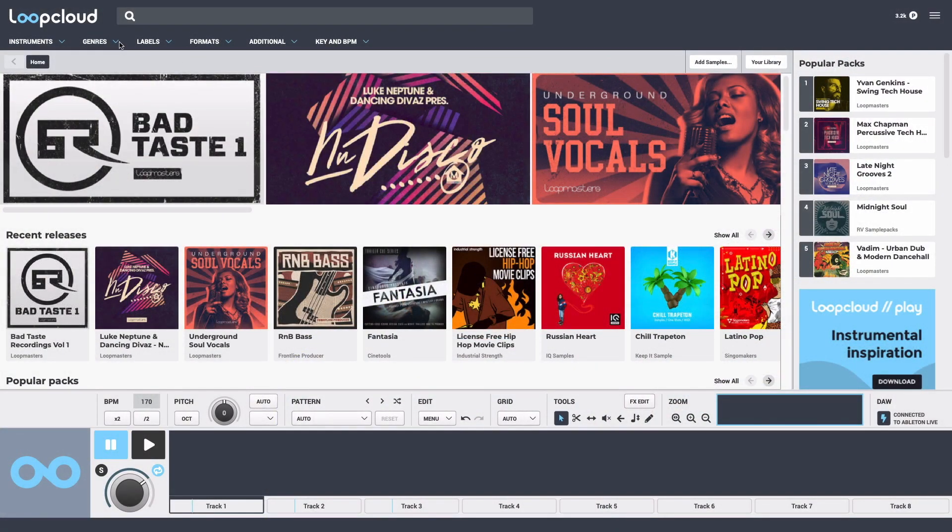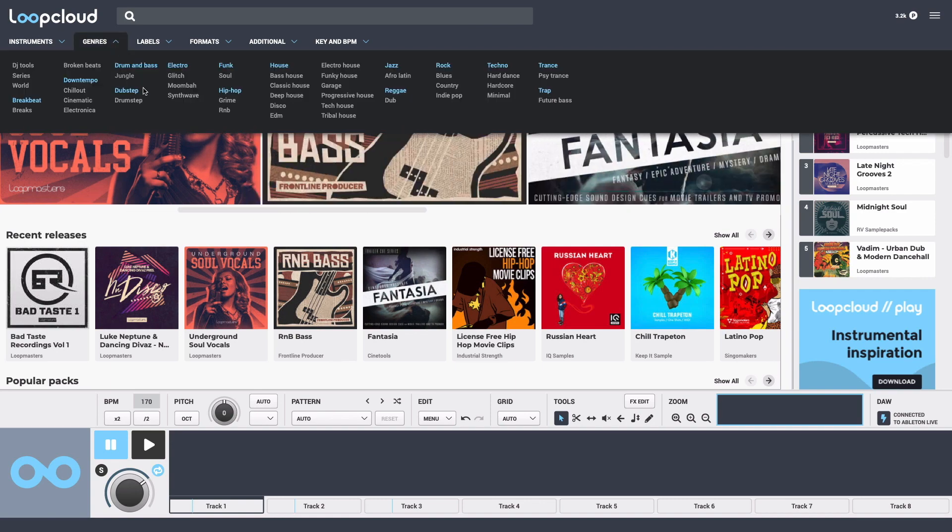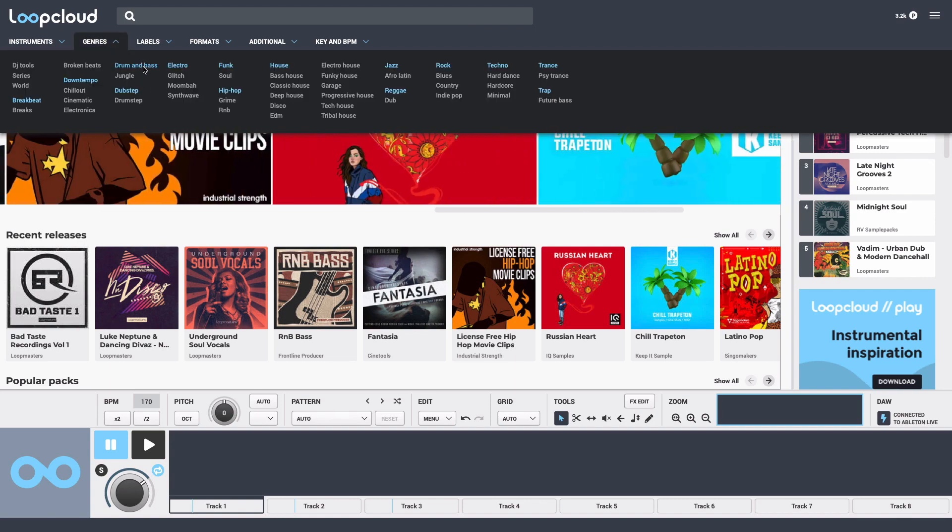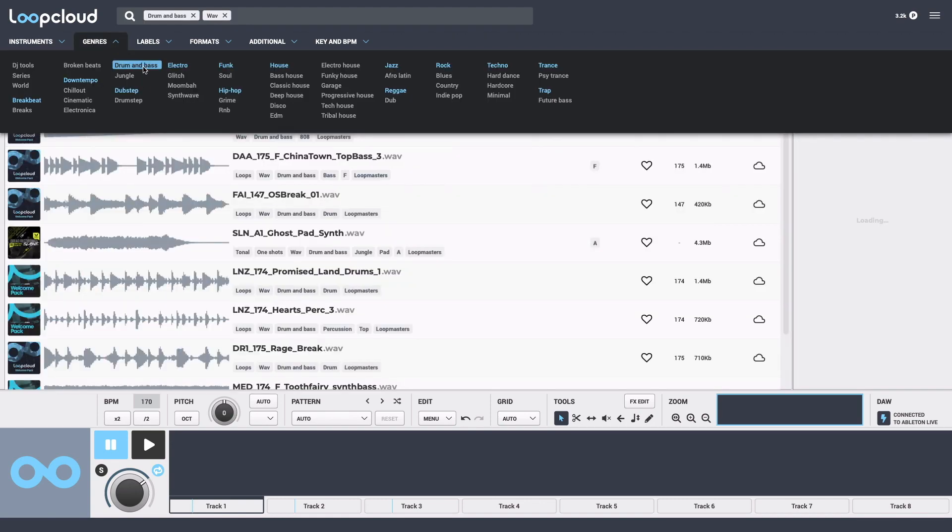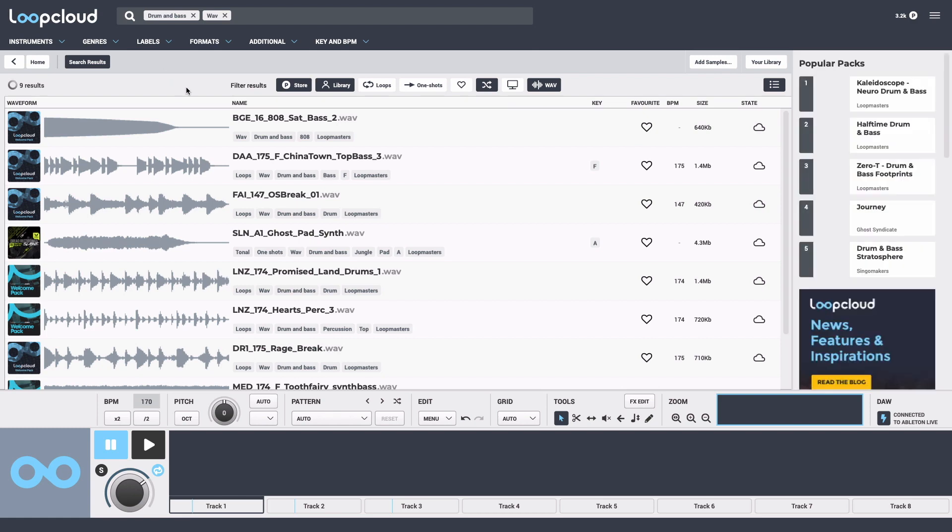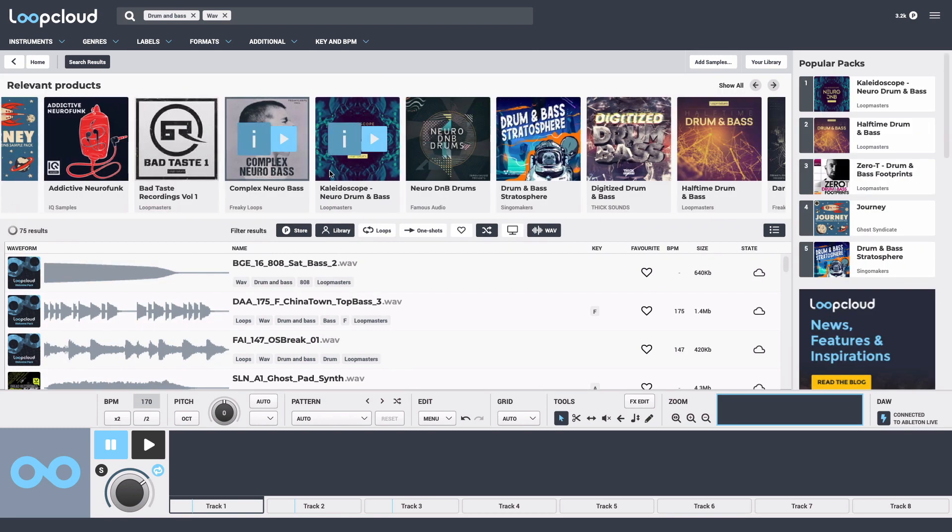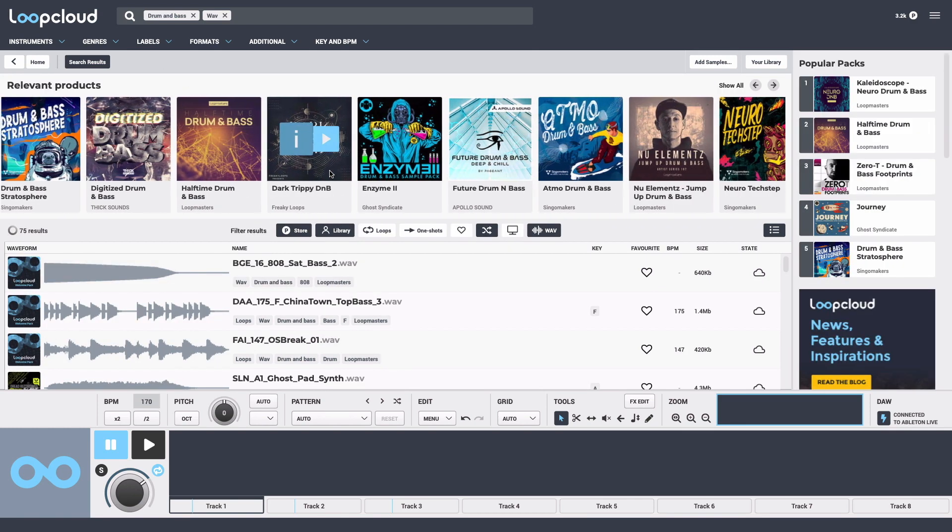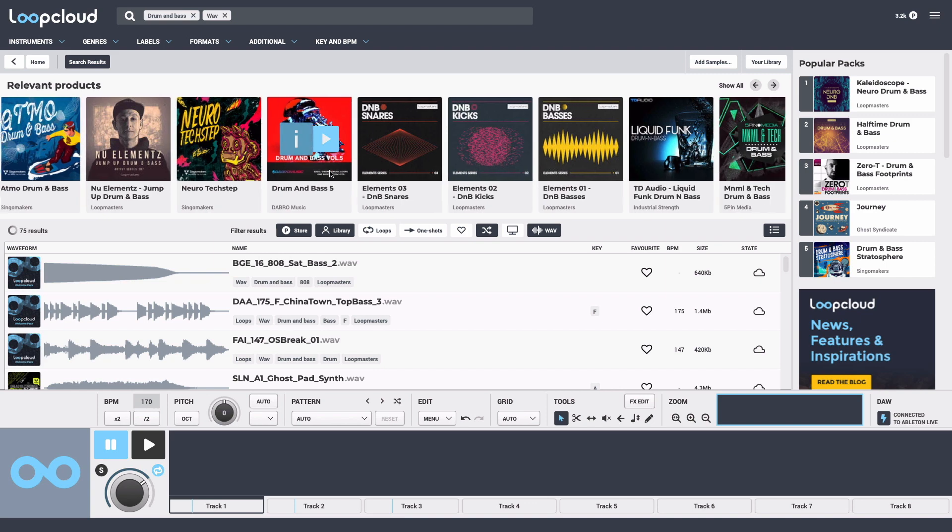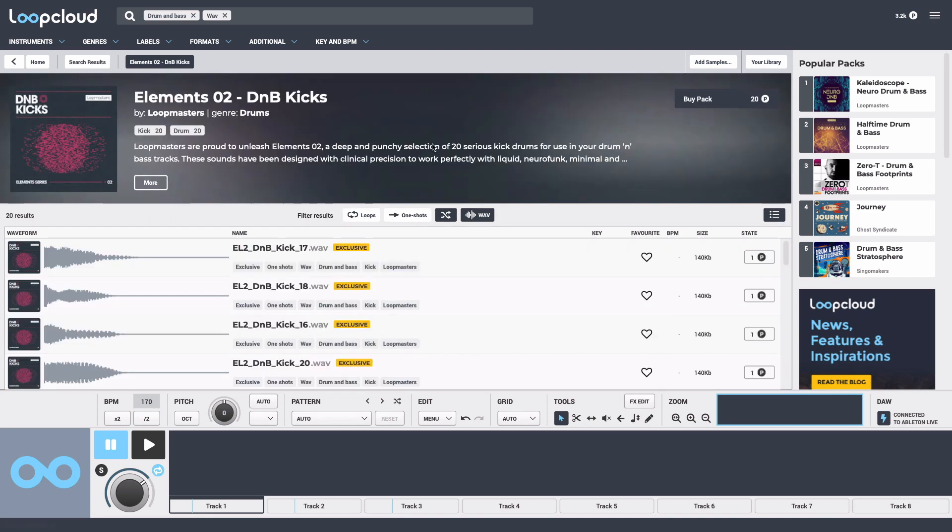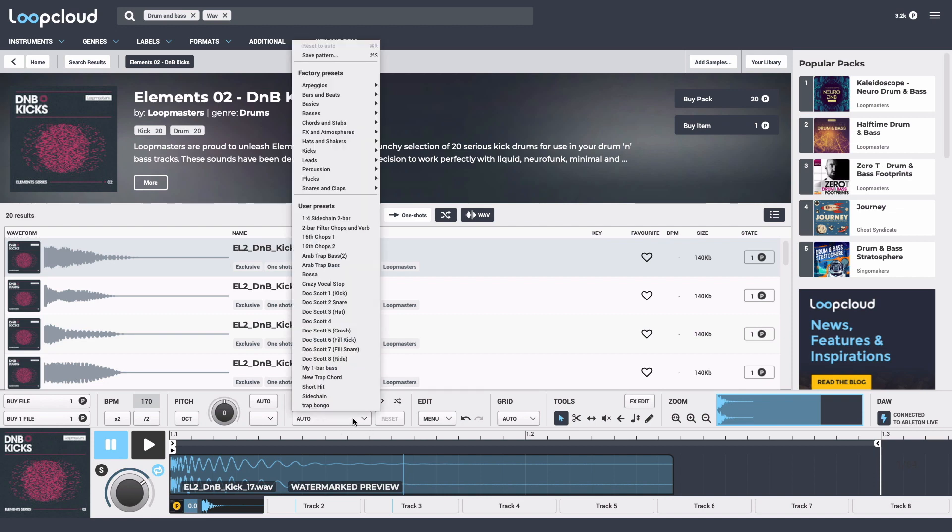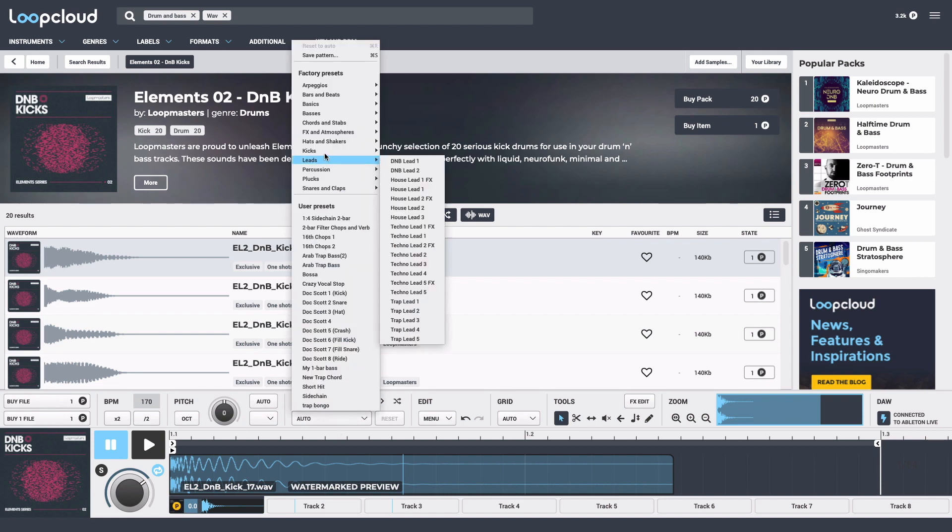A good place to start is to select the drum and bass tag in the genres category, which adds it to the search field and brings up samples and relevant sample packs. I'll select this kick pack, choose a kick sample, and sequence it into one of the DNB kick patterns in the editor.